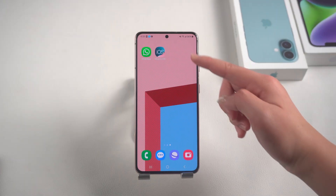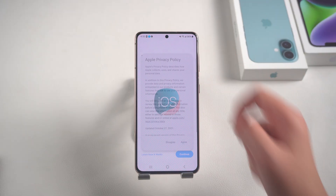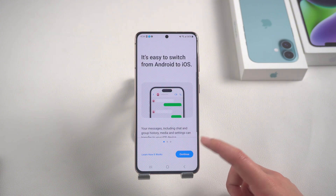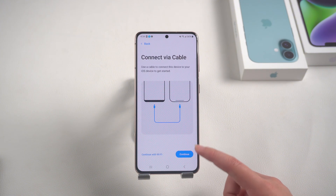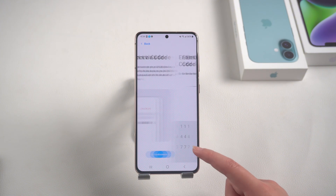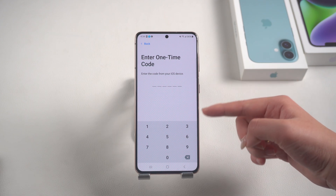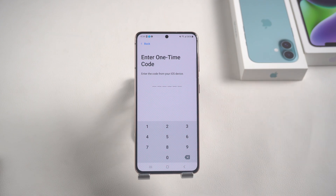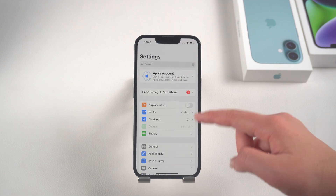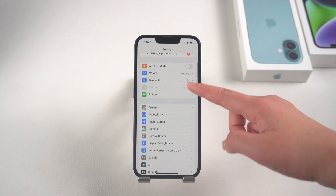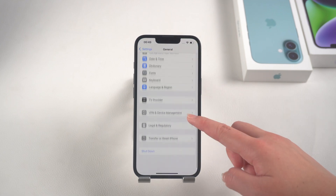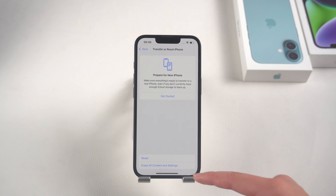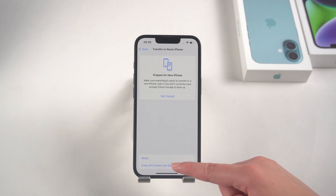Download and install the Move to iOS app on your Android device. Open it and follow the on-screen instructions until you get to the one-time code input interface. Now we need to reset the iPhone to get the one-time code. Open the iPhone Settings, scroll down to find General, find the Transfer or Reset iPhone option, and then proceed to delete all content and settings.